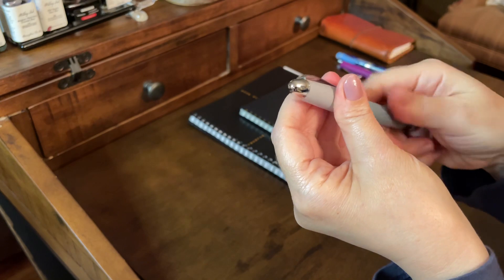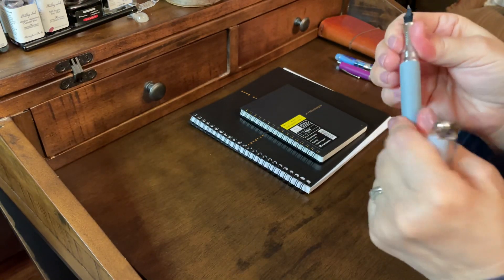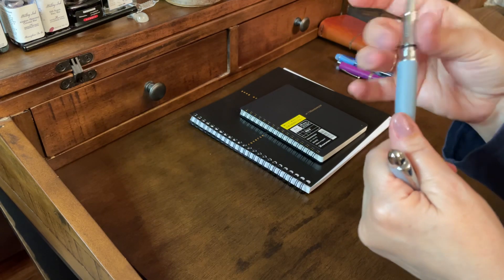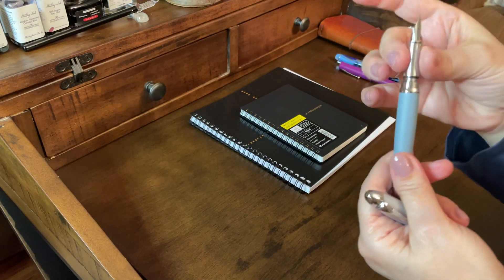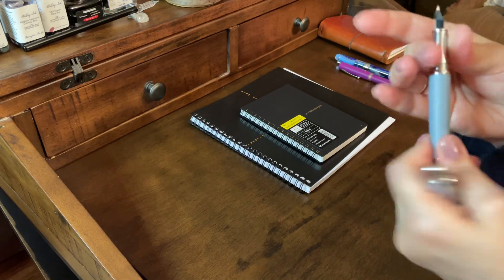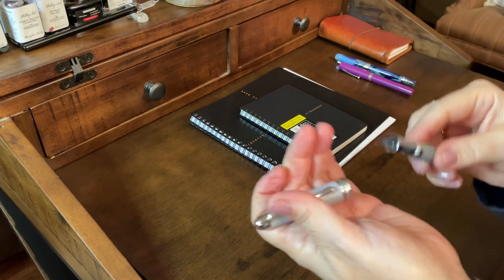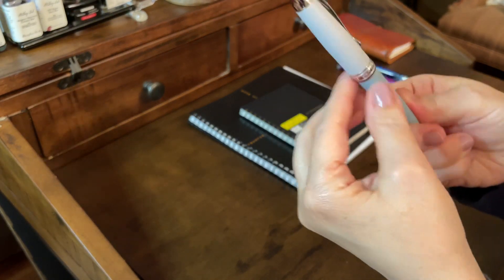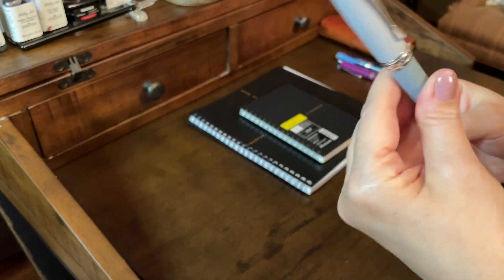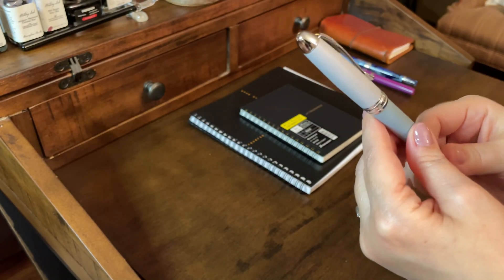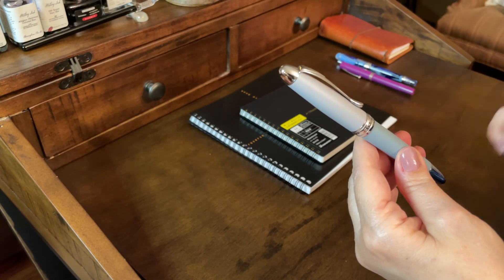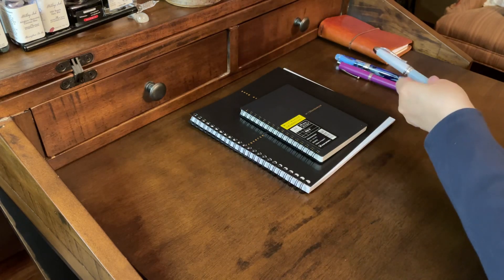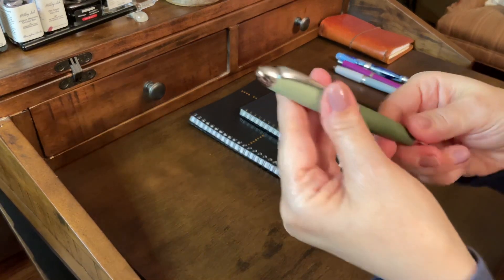I don't think I mentioned when I first unboxed it. It does come with a converter. I have this inked up with KWZ Azure No. 5, and this is a gray pen. It's all metal. It's kind of got a coated finish, but it's all metal. It's got some weight to it, and I really like this pen. I like it so much, I went back and picked it up in the Mayflowers. So, let me show you that one. Here's the green.